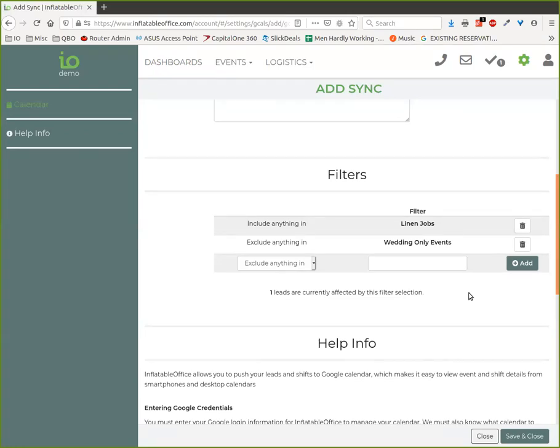You could set up filters like this so that you could say, okay, I just want to look at all my events that maybe are long-term events, or maybe they're customer types or commercial, or whatever you want. Anything you want to filter on, you can do that.